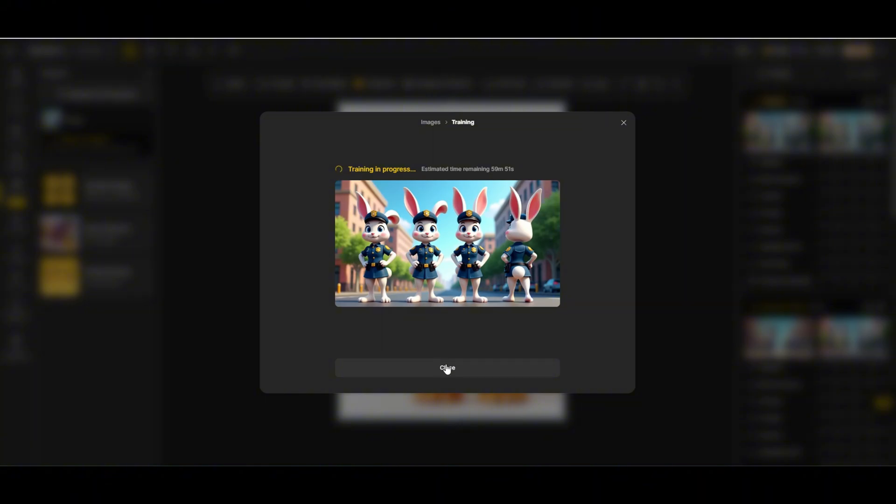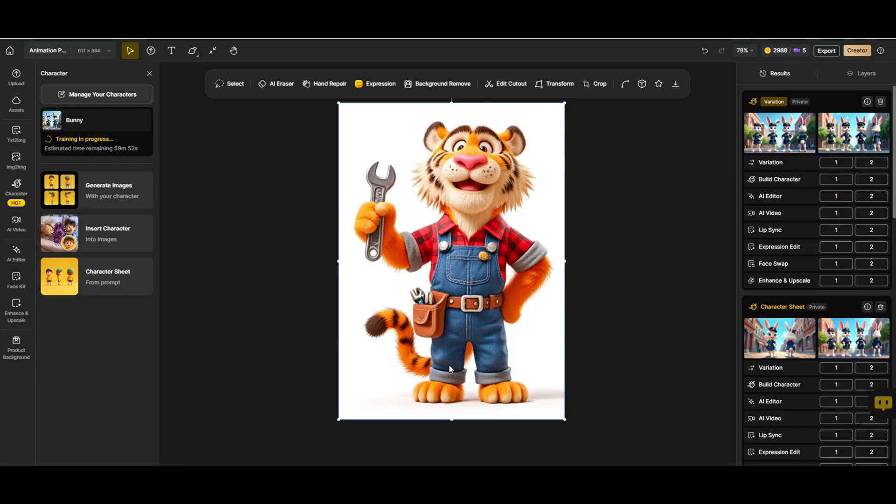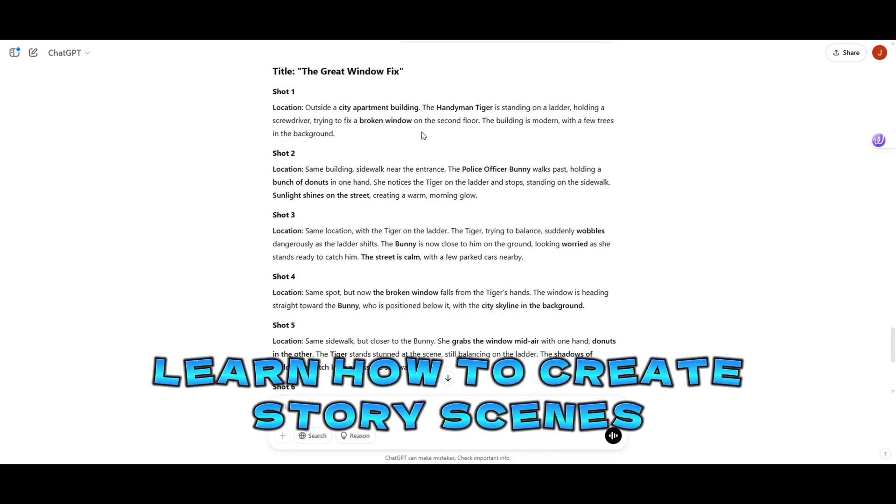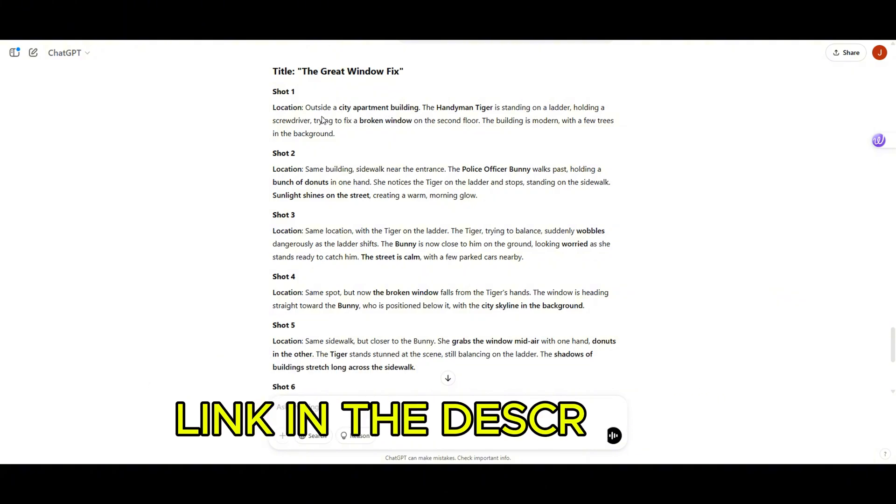Now that our characters are set, let's start generating scenes. I've already created a simple eight-scene story where our tiger, Handy Tiger, is fixing a window. Each scene specifies a background to keep things consistent. If you want to learn how to create short story scenes, check out my video on making short stories with AI. I'll drop the link in the description.